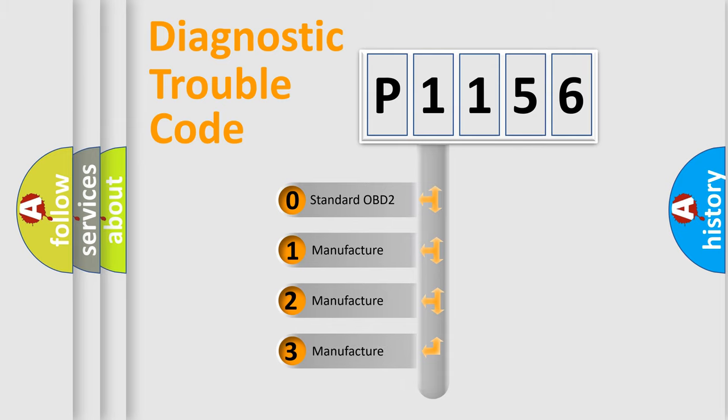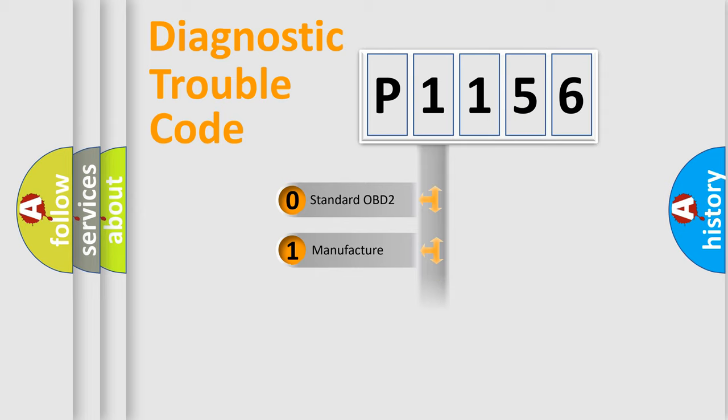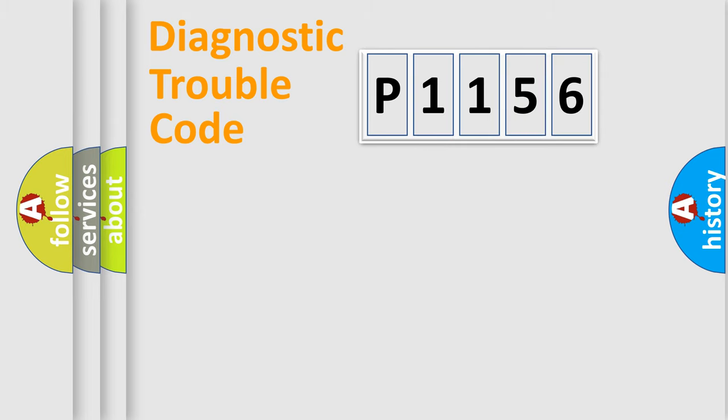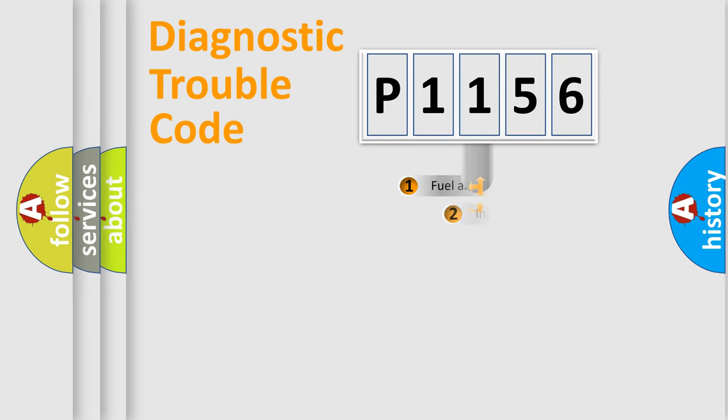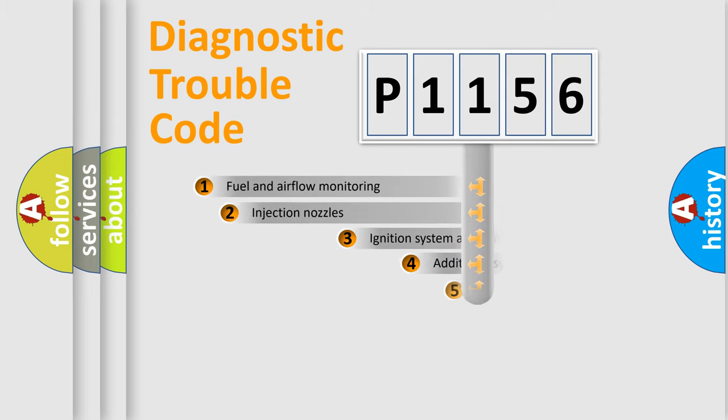If the second character is expressed as zero, it is a standardized error. In the case of numbers 1, 2, or 3, it is a more prestigious expression of a car-specific error.